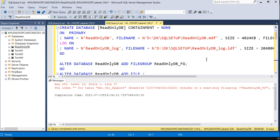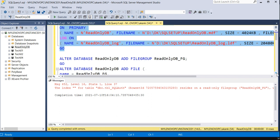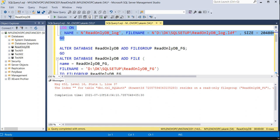Through this approach, you can make your table read-only. To make a table read-only, you need to make its filegroup read-only. Let me summarize what we did: first, I created a database named ReadOnlyDB.